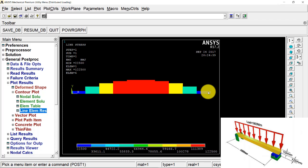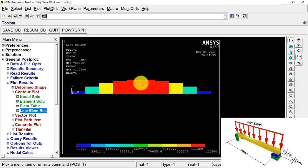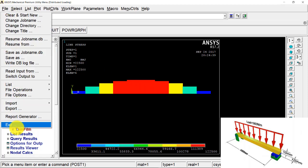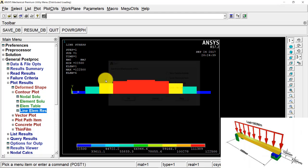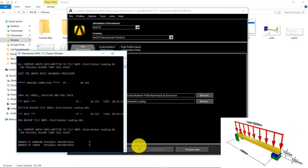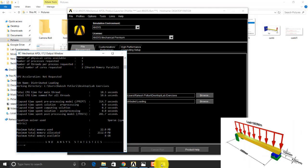With this we have finished this particular problem. Press Save DB, then go to File, Exit, save everything, and press OK.